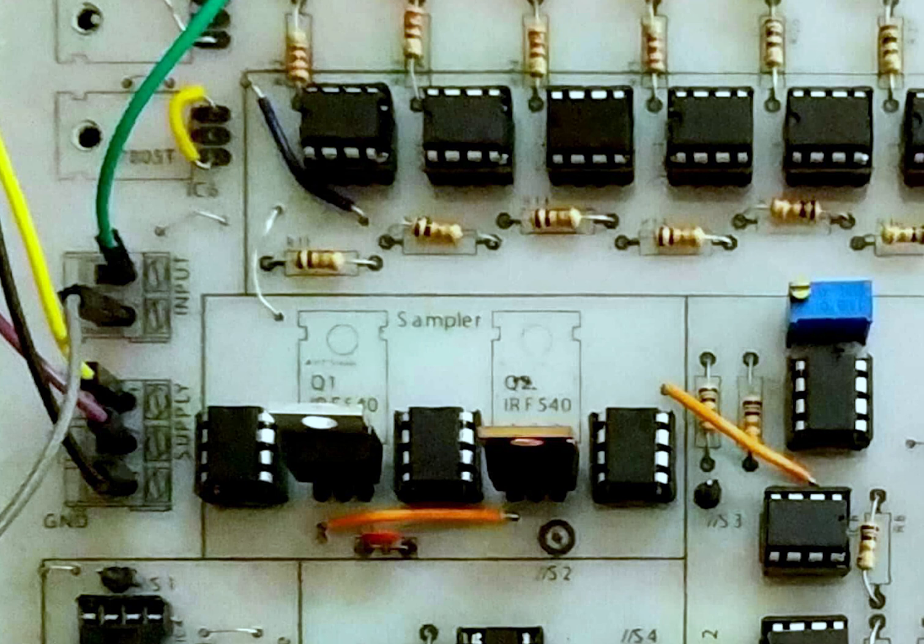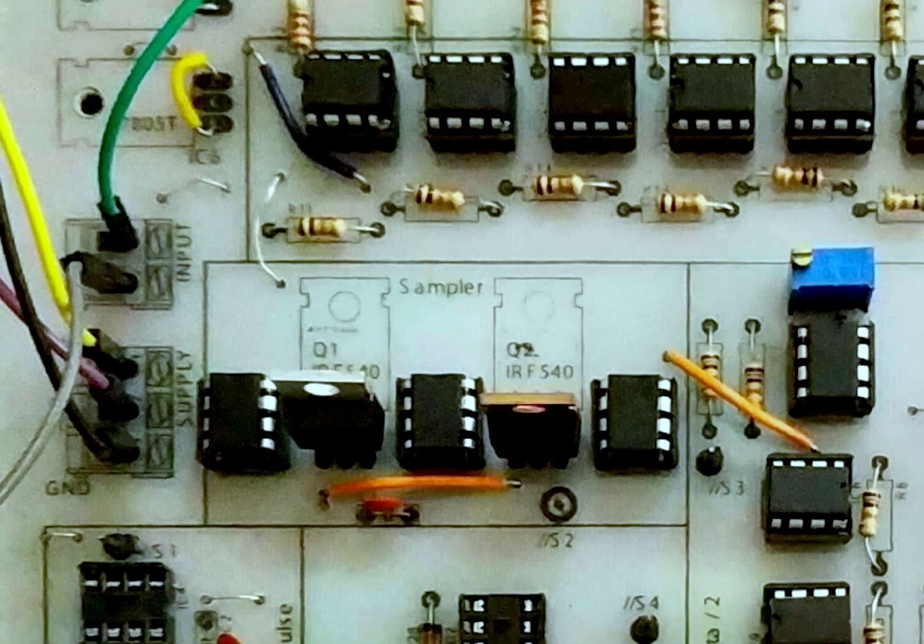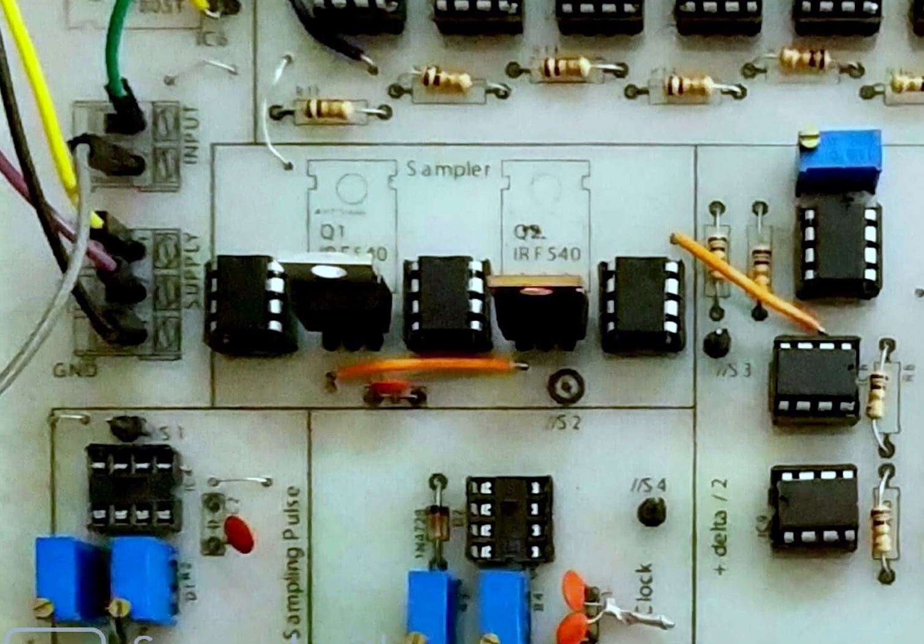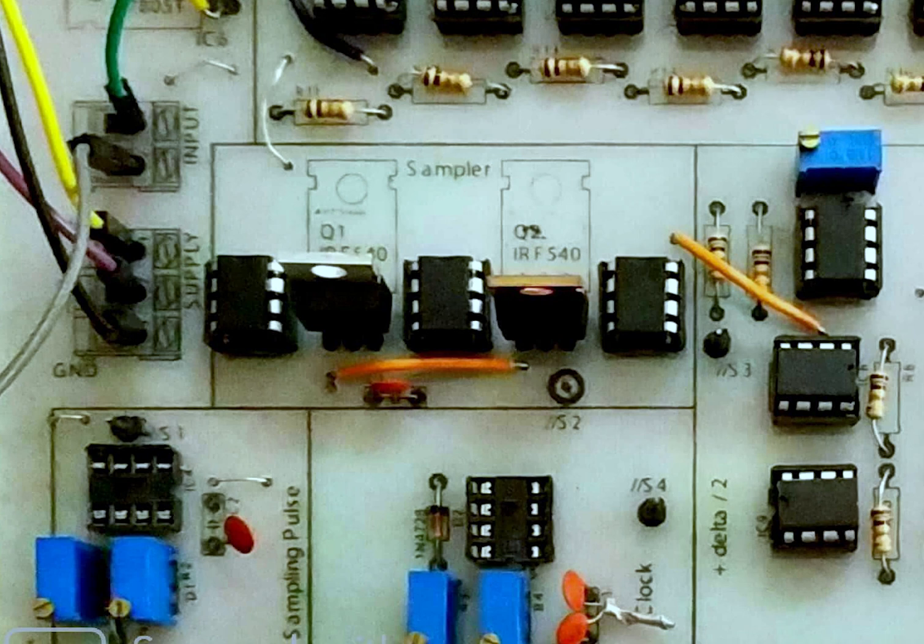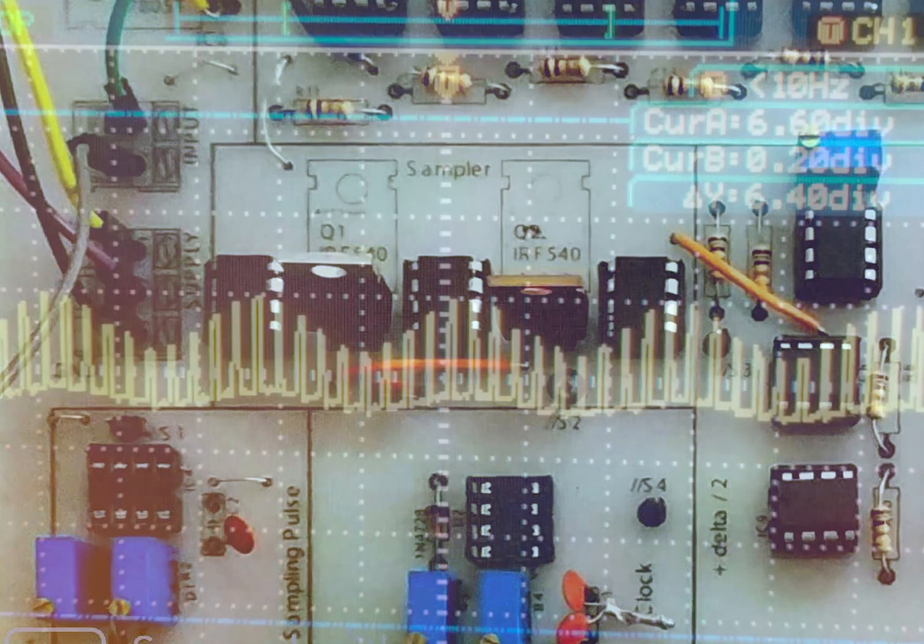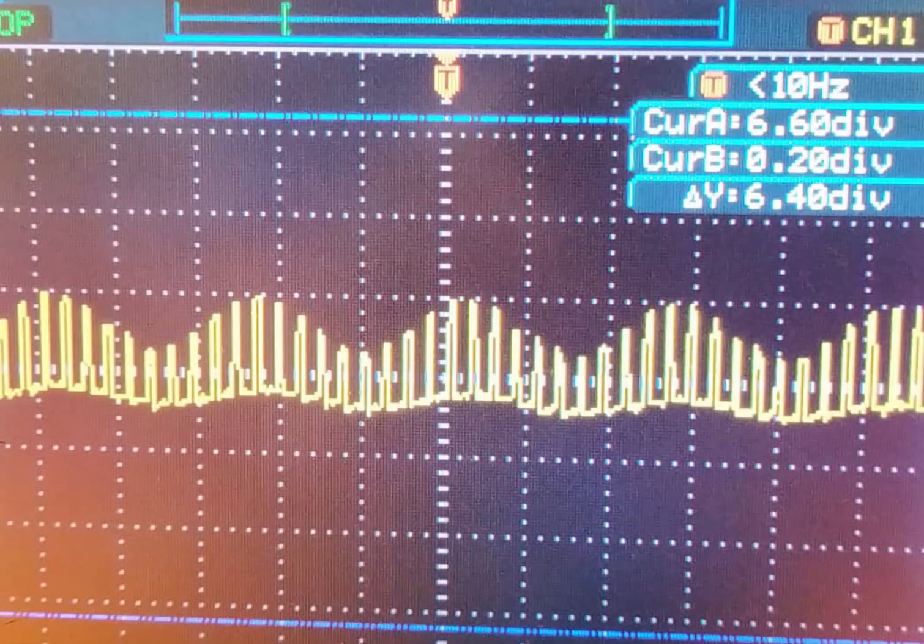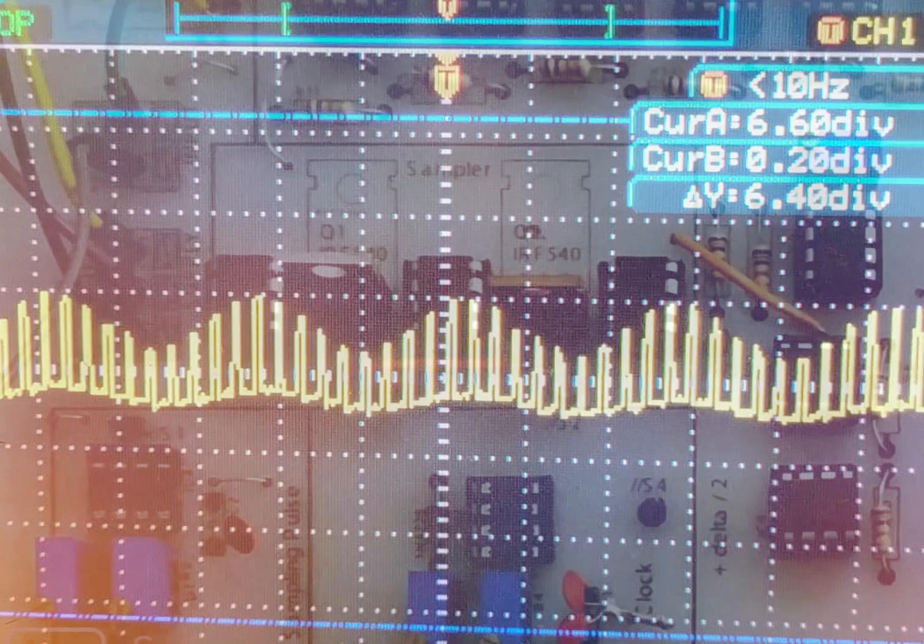The frequency is controlled by this 555 timer which we gave the name sampling pulse. This goes to the MOSFET gates which turn them on and off, creating the sampling output.